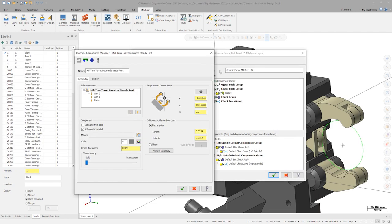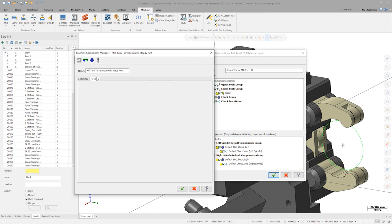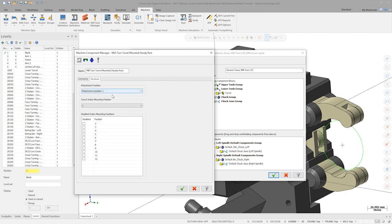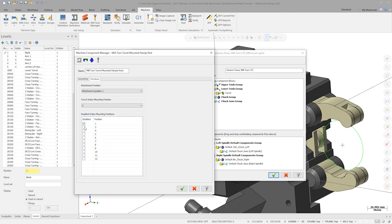Enter a square 25.4 millimeter collision avoidance boundary. On the next tab, we can define which index position the SteadyRest is mounted on. For this example, let's say it's mounted in turret position 2. Since this SteadyRest consumes the neighboring positions, we can disable positions 1 and 3, keeping them from being used elsewhere in our setup.